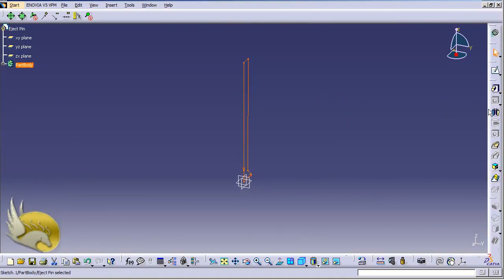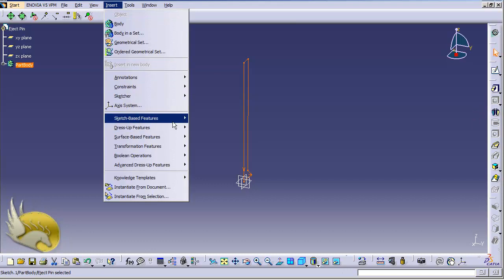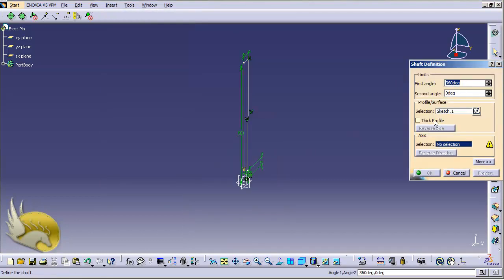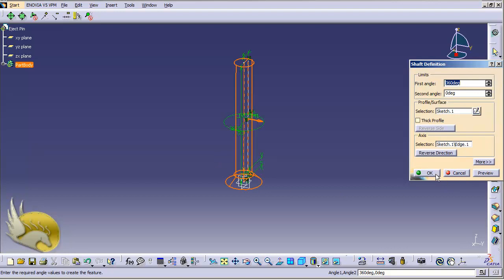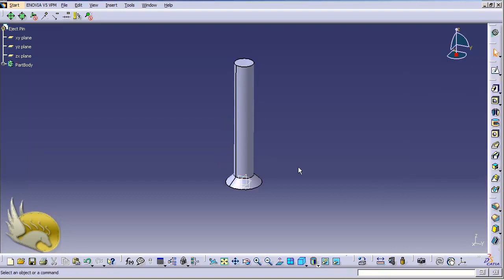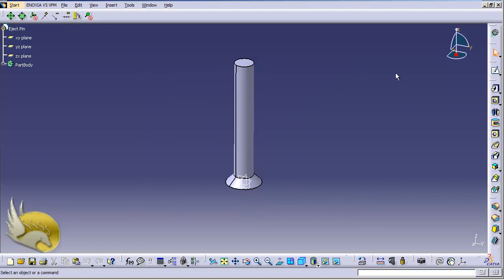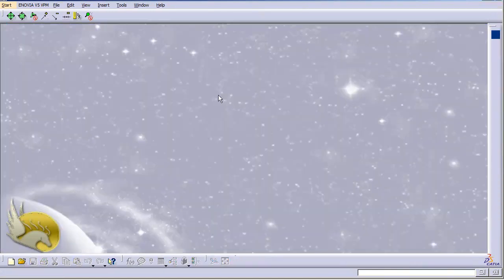The tool I need now is Shaft. I go to Insert menu and select it from there. I want a full round revolution; the axis of revolution is the Z-axis. I select it and click OK. The eject pin solid is created. I press Ctrl+S to save and close.